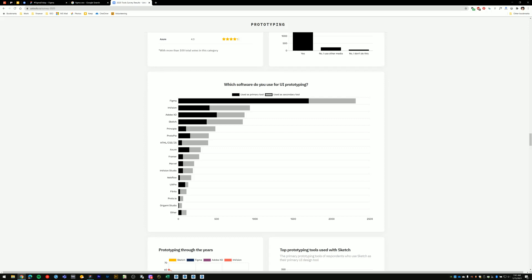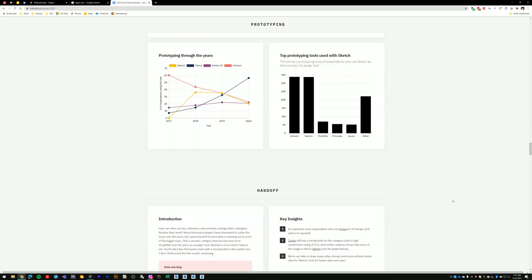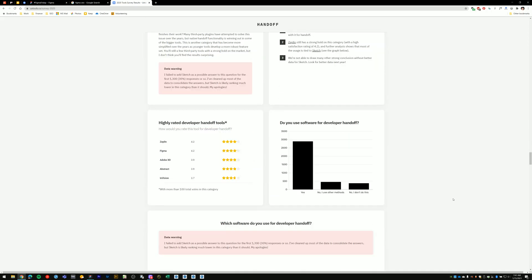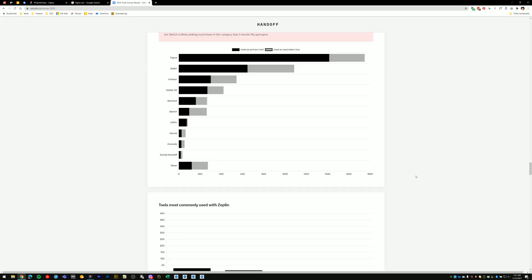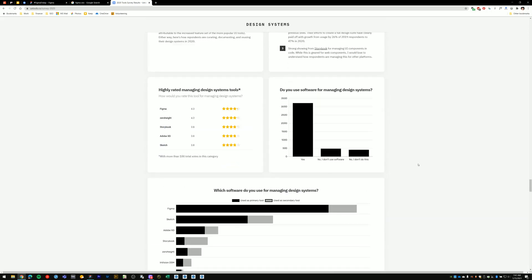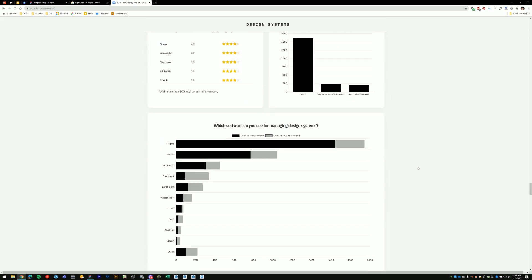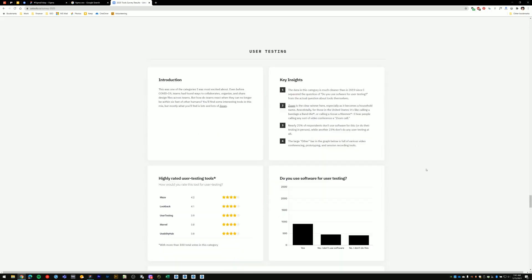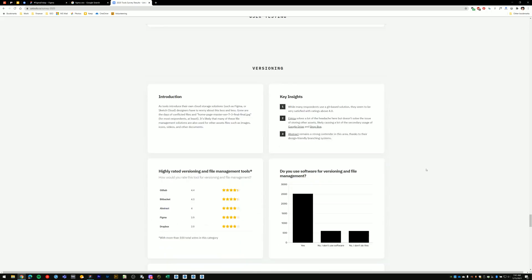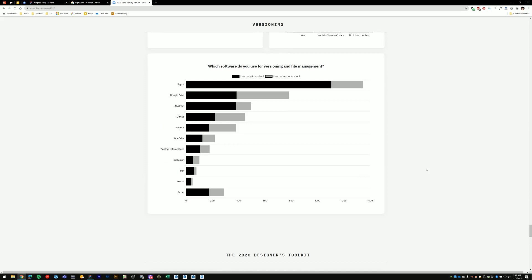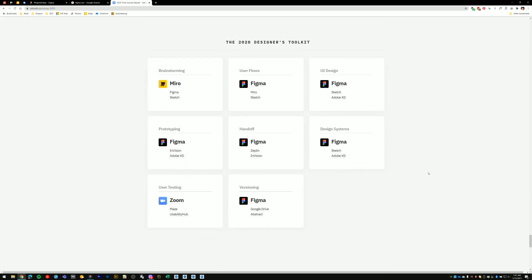Next category, software for UI prototyping. Figma is number one with a significant lead there. Software used for developer handoff. Again Figma is number one. I'll post a link to this site in the video description so you can look at it more in detail.